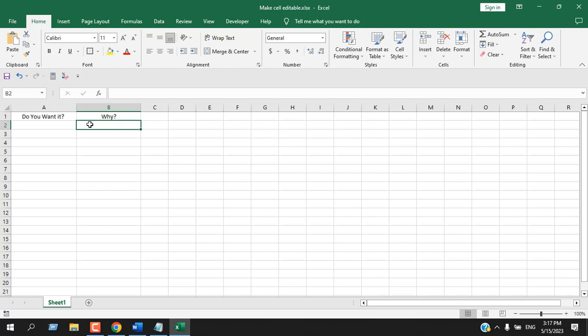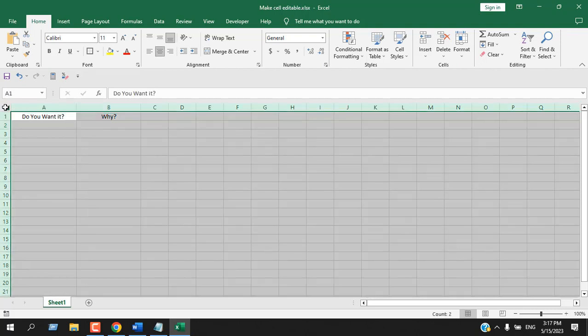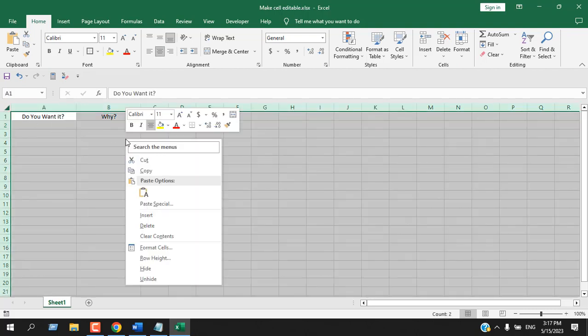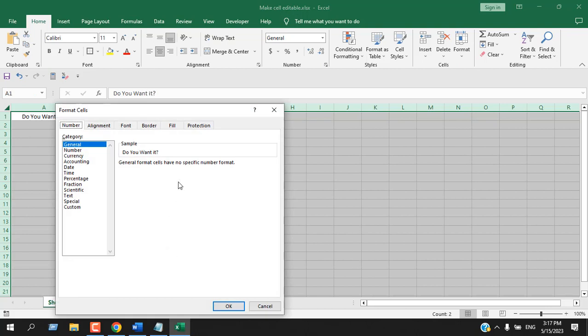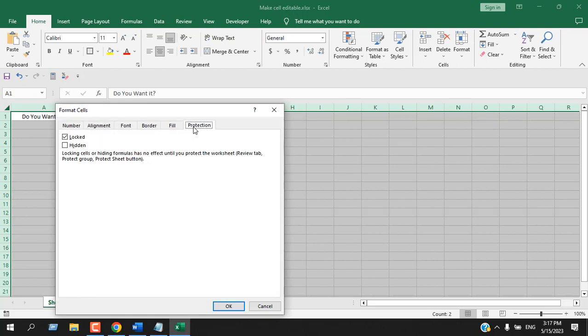I'm going to use the protect sheet feature and also a little bit of VBA to solve this problem. So first we need to select the entire worksheet, then right click and select format cells. From the protection tab I'm going to uncheck locked.